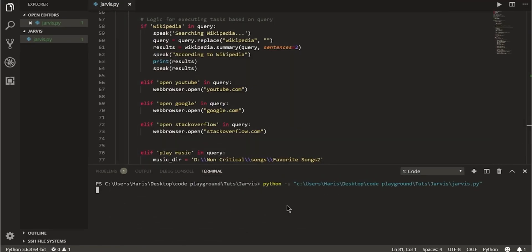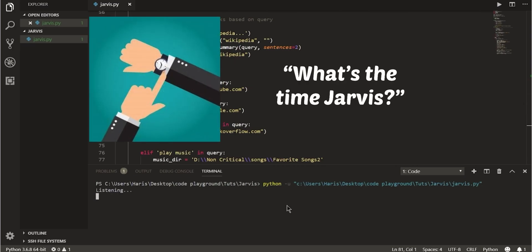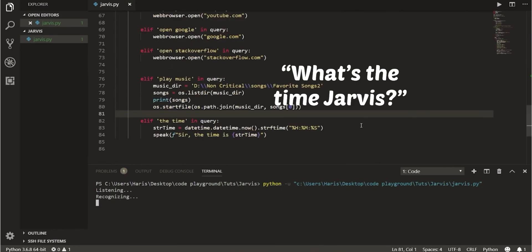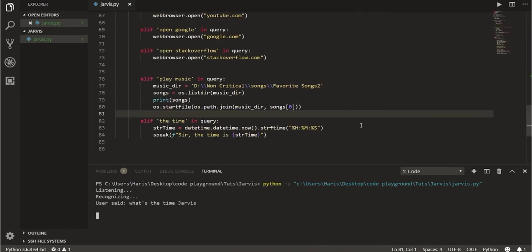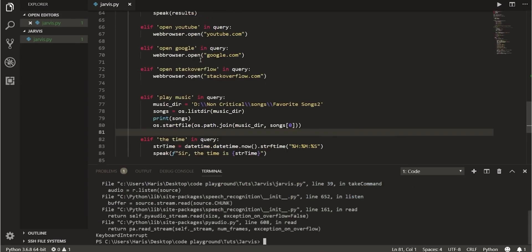A few basic operations can also be done using Jarvis. Let us suppose you want to know the current time. What is the time Jarvis? The program speaks the current time verbally using the speaker of the device.